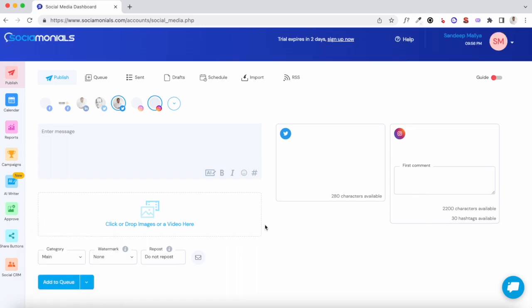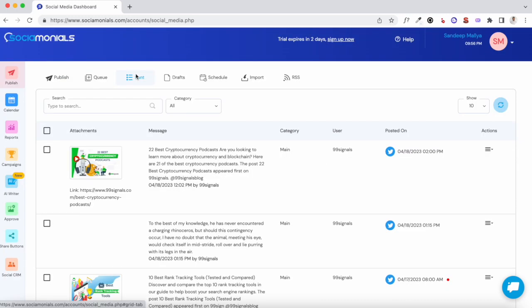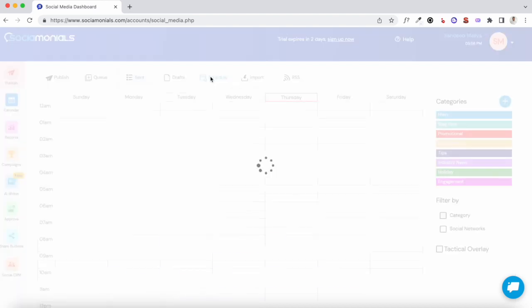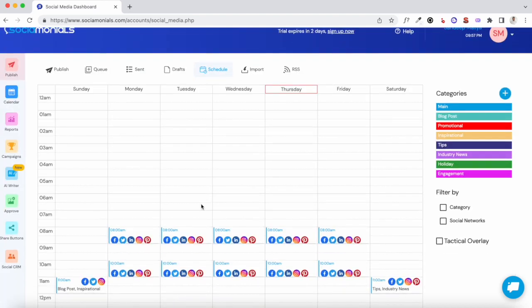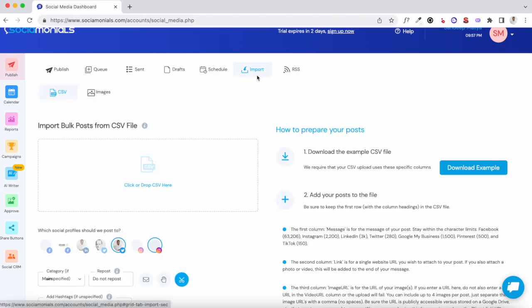You can see all the posts you've sent through Sociomonials by visiting the Sent section, all your drafts in the Drafts section, and your scheduled posts in the calendar view showing all posts scheduled for different social channels. You can also import a CSV file where you have a bunch of posts you'd like to schedule — almost all social media scheduling platforms have this option and Sociomonials is no different.